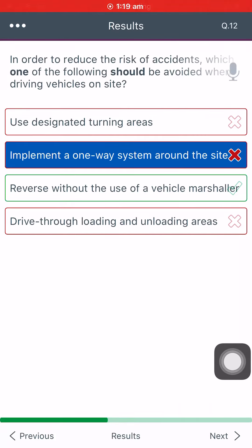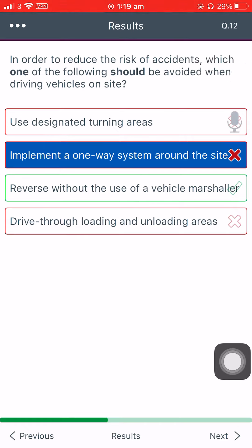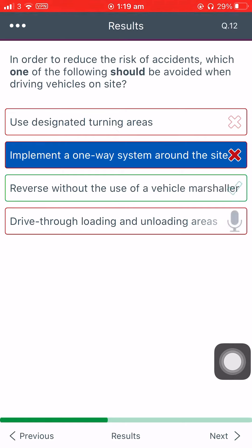In order to reduce the risk of accidents, which one of the following should be avoided when driving vehicles on site? Use designated turning areas. Implement a one-way system around the site. Reverse without the use of a vehicle marshaler. Drive through loading and unloading areas.